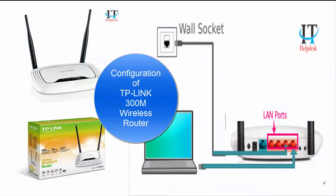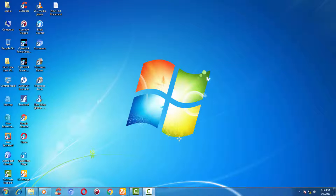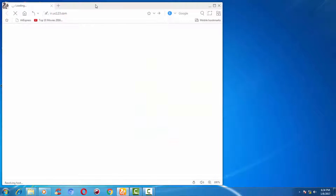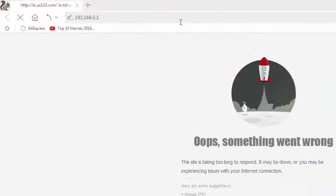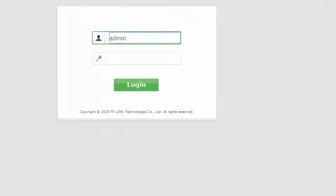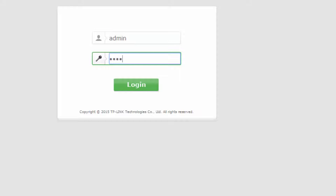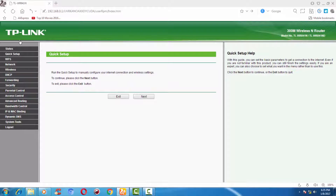Hi friends, welcome to my channel IT Helpdesk. Today I am going to show you the configuration of TP-Link 300m wireless router. To do so, just connect the router with your desktop and open any web browser and type the default IP address, that is 192.168.0.1. You will find the firmware of TP-Link 300m showing the model number. It's asking for the user ID and password — the default user ID is admin and the password is also admin.